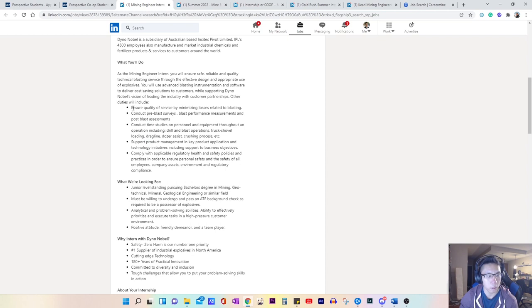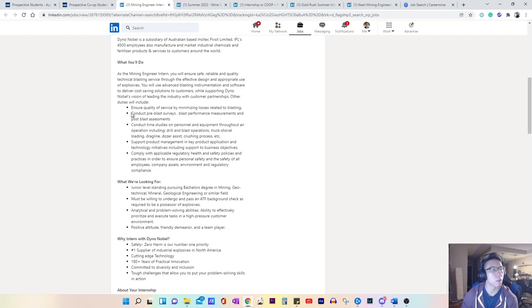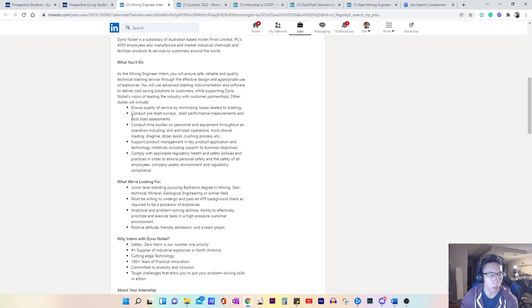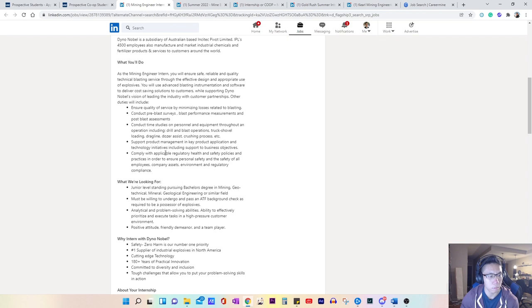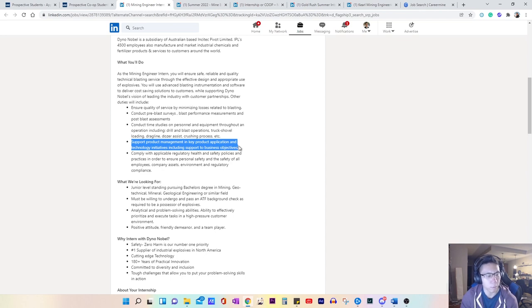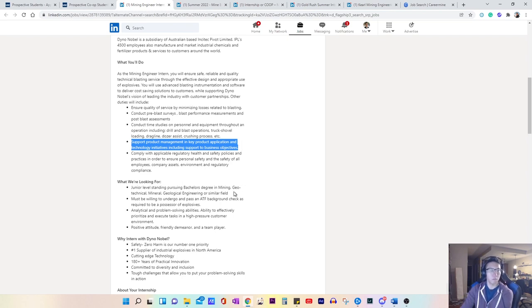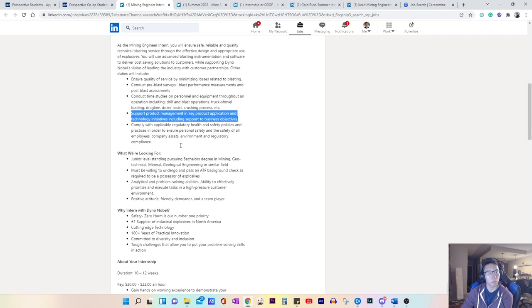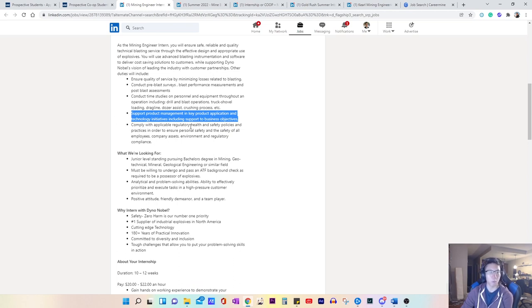So it looks like just some briefly scanning, looks like you will be quite involved in the blasting process. Just supporting the blasting crew with identifying ways to optimize the blasting procedures. It looks like you will be doing some product management. So perhaps identifying ways that the business could improve the products. Now I have a good idea of what they're looking for in terms of what you'll be expected to do.